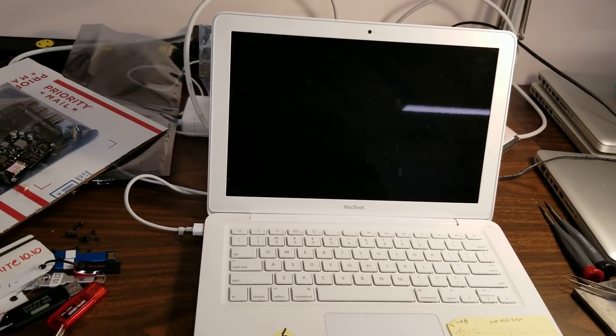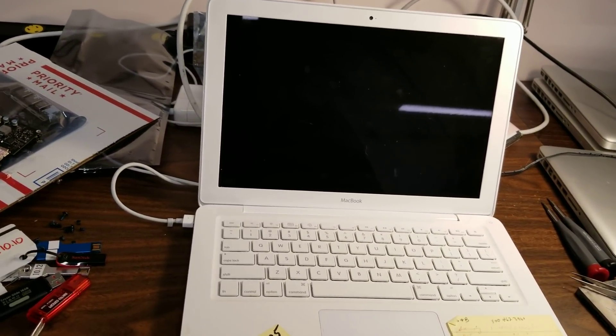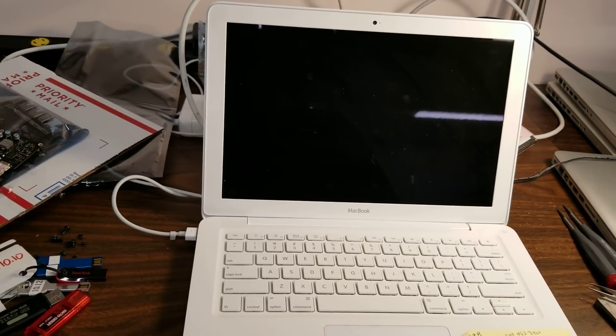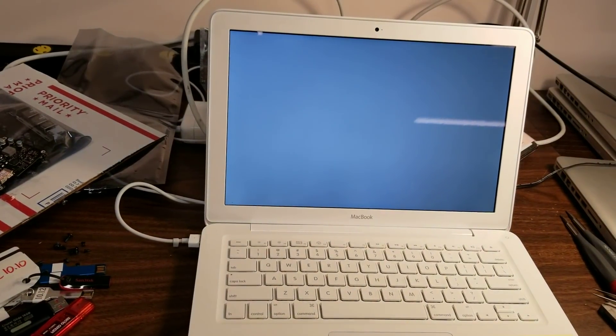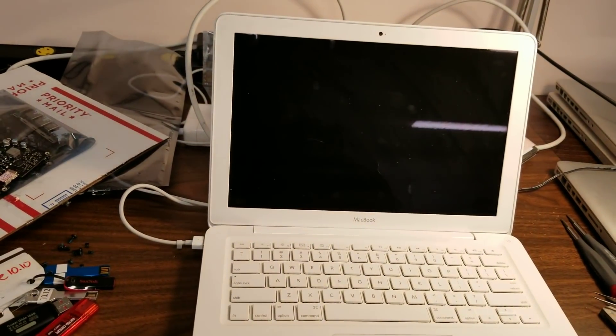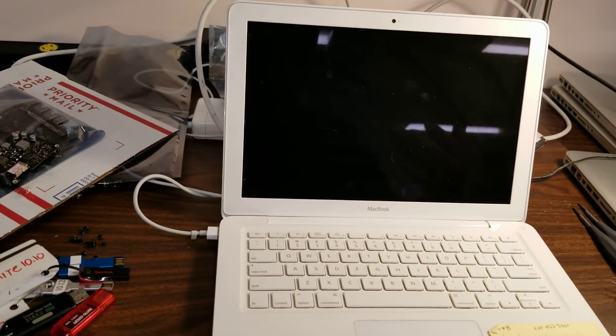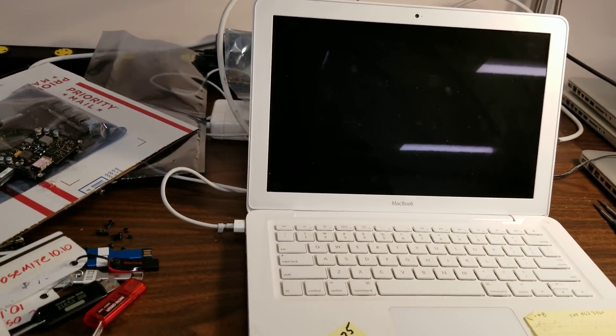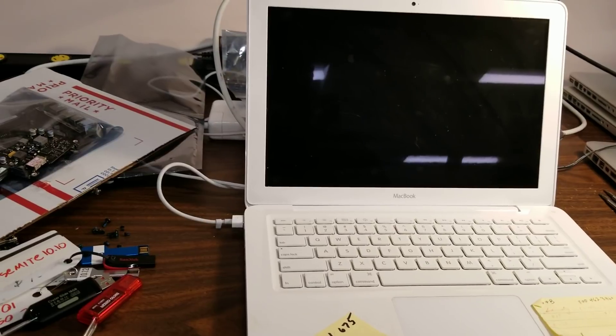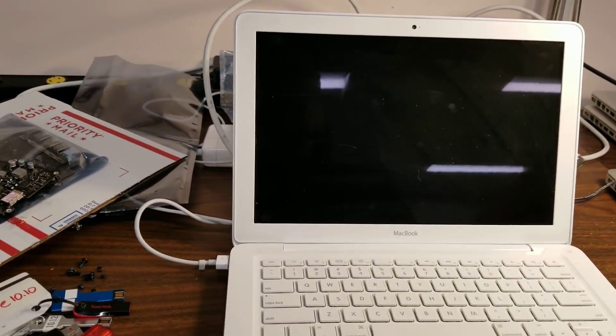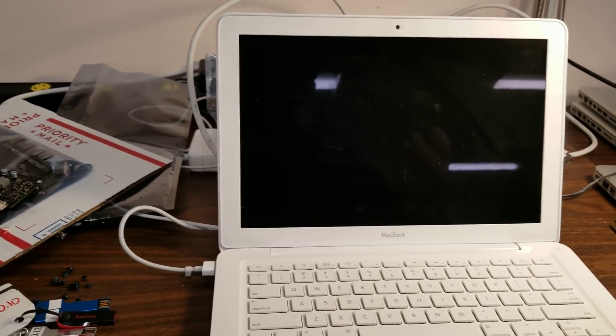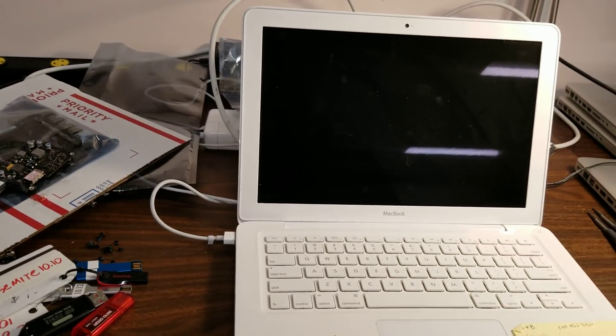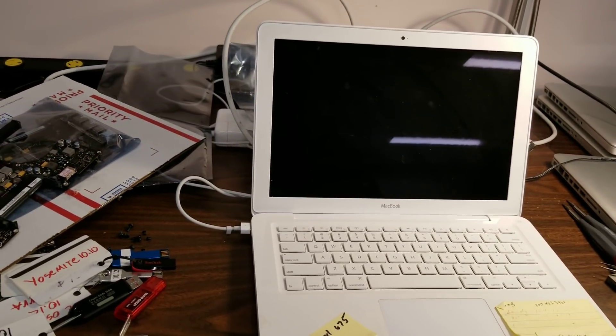So I turn it on and the computer starts booting and then shuts off, and it shuts off at various times. Sometimes it goes farther, sometimes it doesn't go as you can see right now it doesn't take very long for it to shut off at all.